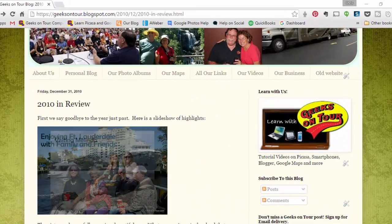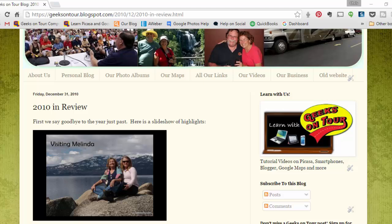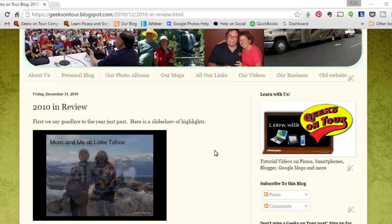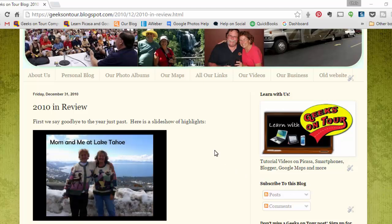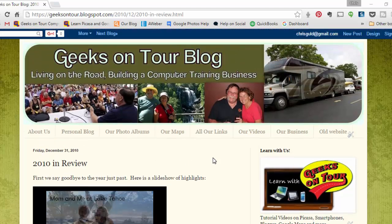This is Chris Gould with Geeks on Tour, and this video is about both Blogger and Picasa web albums.